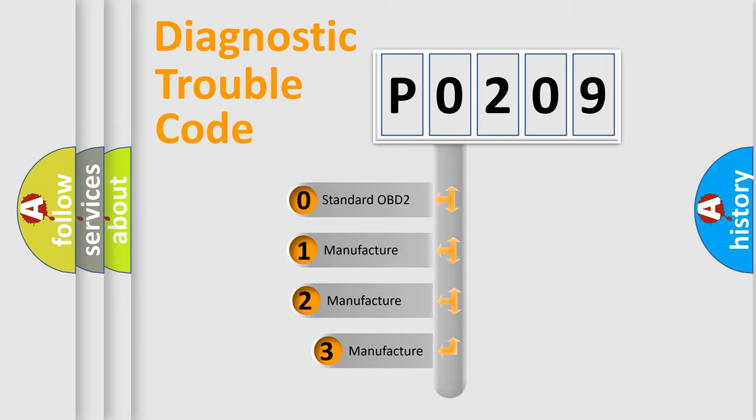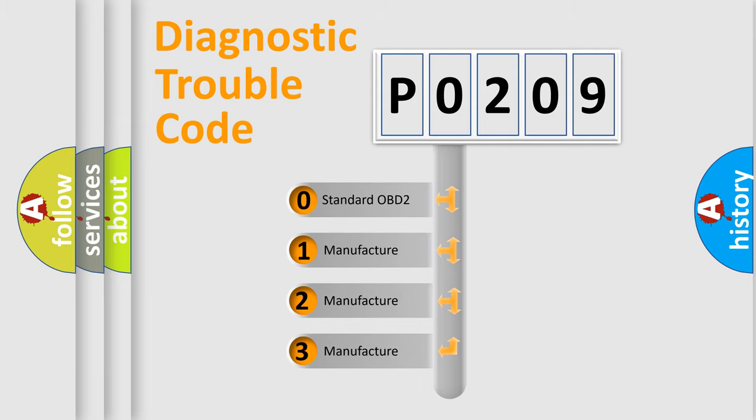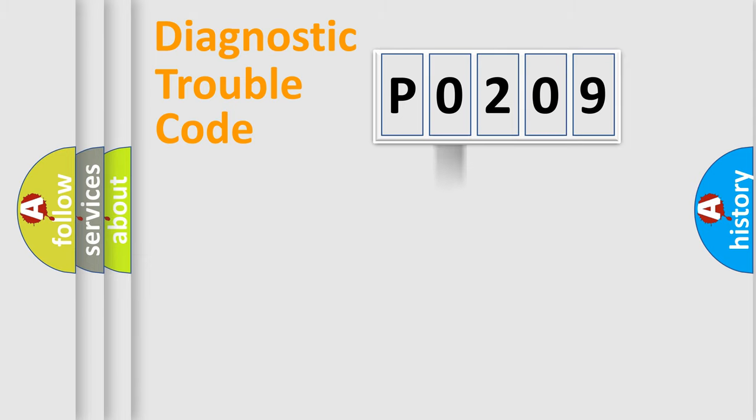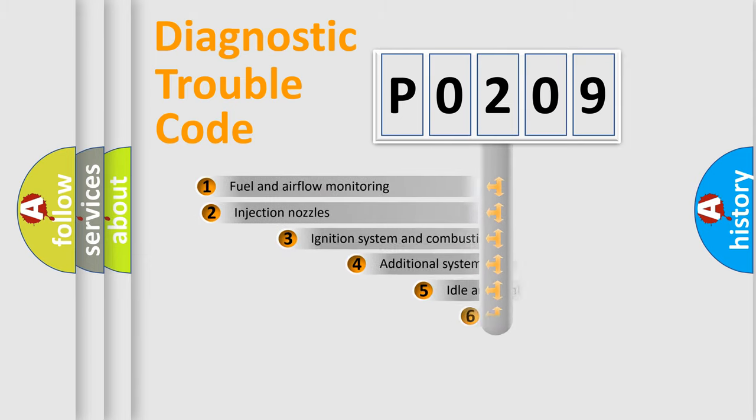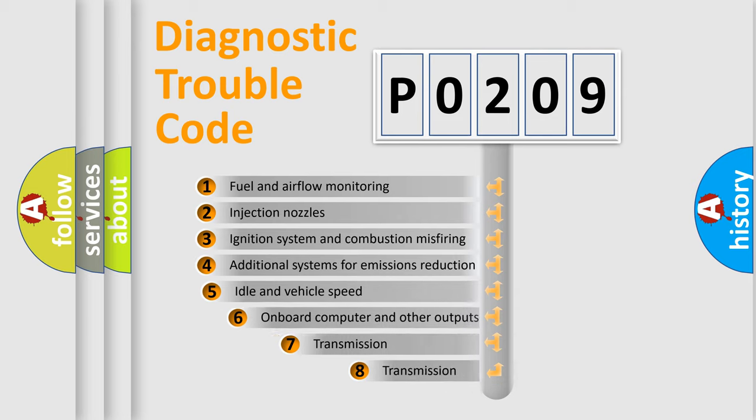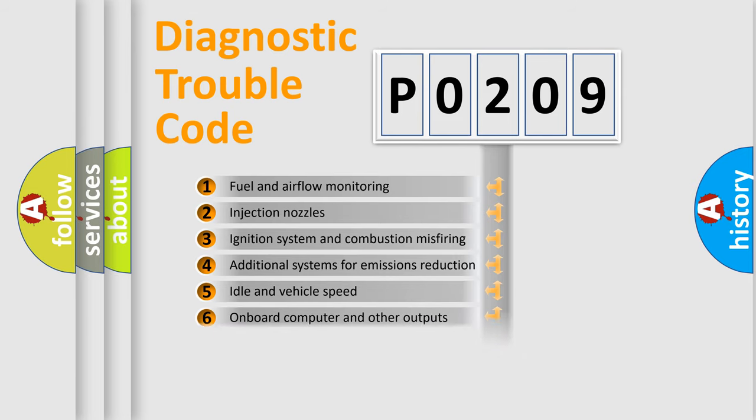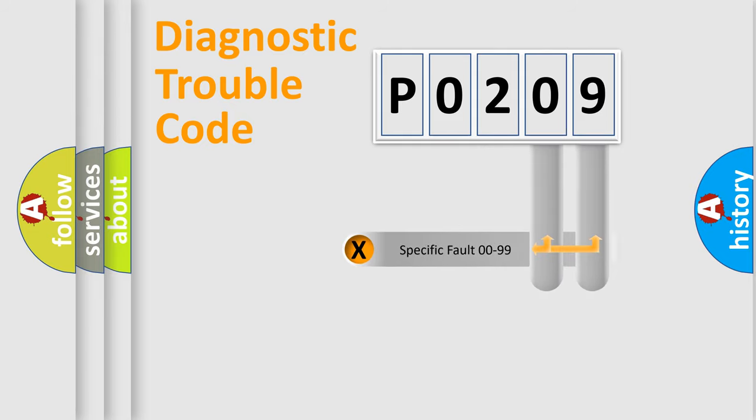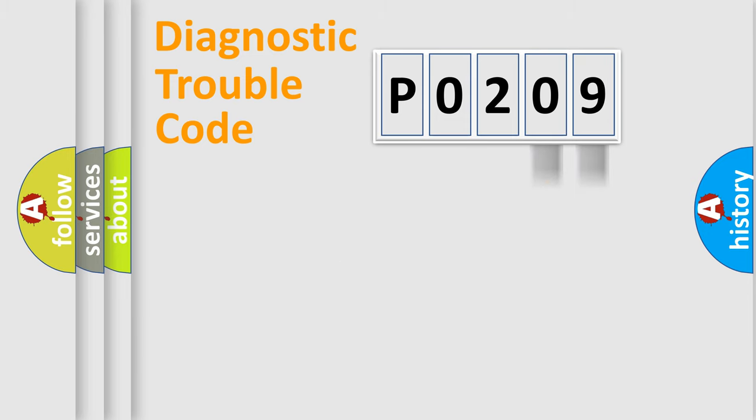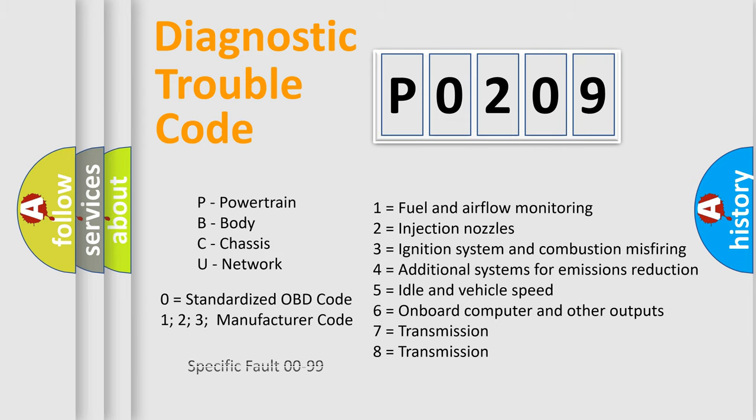If the second character is expressed as zero, it is a standardized error. In the case of numbers 1, 2, or 3, it is a manufacturer-specific expression of the car-specific error. The third character specifies a subset of errors. The distribution shown is valid only for the standardized DTC code. Only the last two characters define the specific fault of the group. Let's not forget that such a division is valid only if the second character code is expressed by the number zero.